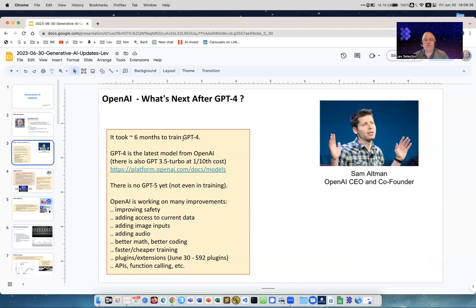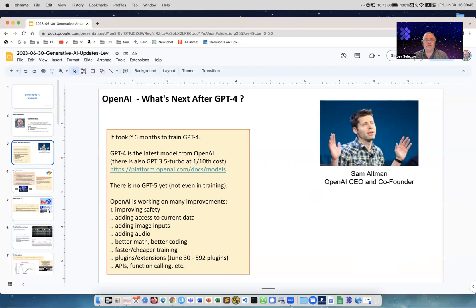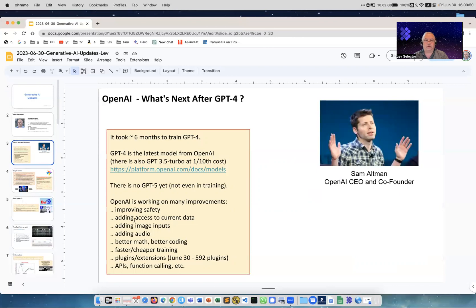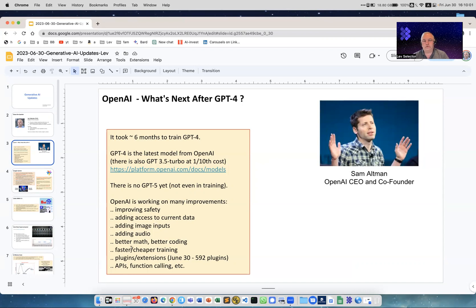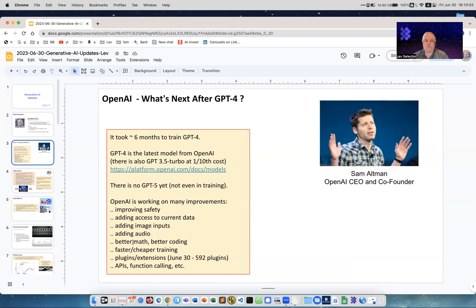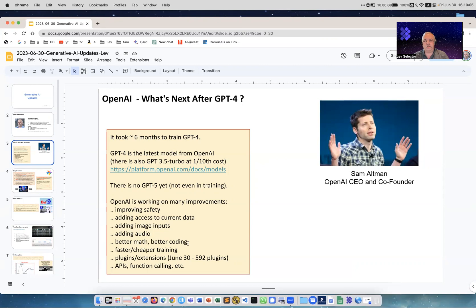We have GPT-4, it was trained after GPT-3 and 3.5. It costs much more but it's much safer for business, and that's currently what we have. OpenAI continues to work on improving it incrementally, working on improving safety, adding access to current data which you can already accomplish using plugins, adding image inputs, adding audio, improving mathematics and better coding, faster, cheaper training.